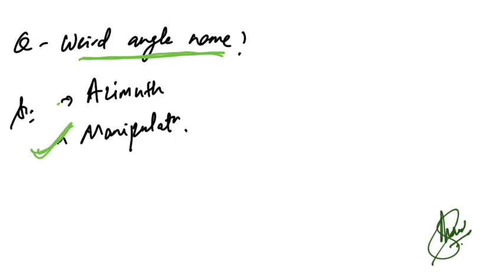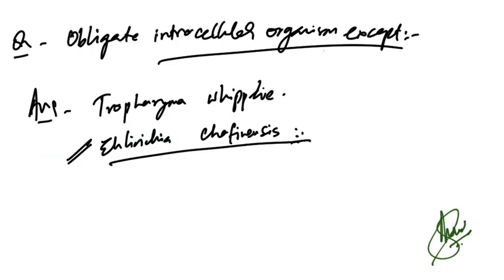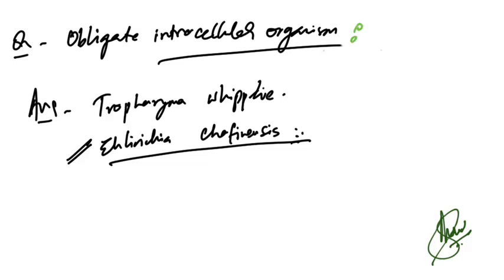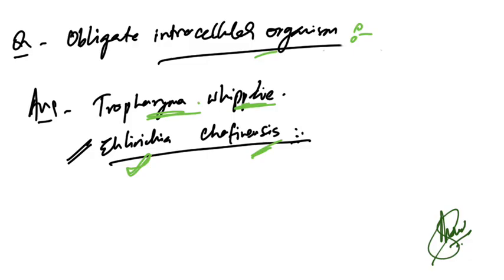Obligate intracellular organisms—this was not 'except,' they asked which of the following is an obligate intracellular organism. Ehrlichia chaffeensis is the correct answer. Treponema pallidum is also an obligate intracellular organism, but if these two are present, Ehrlichia chaffeensis is the correct answer.